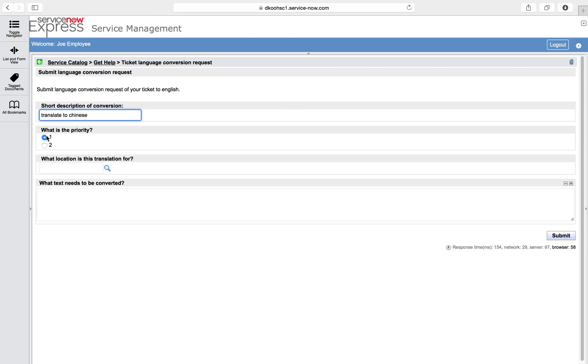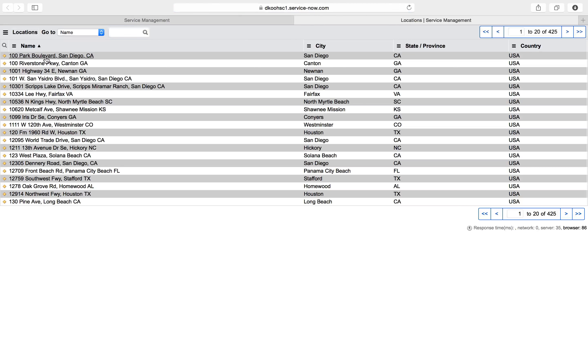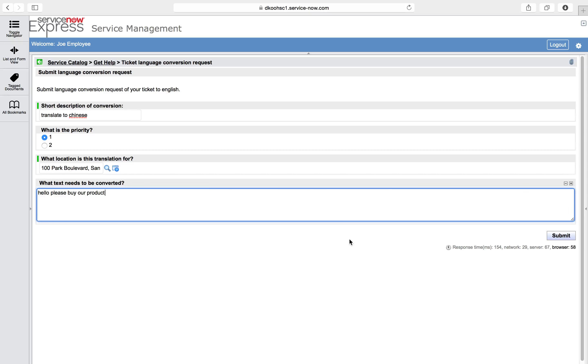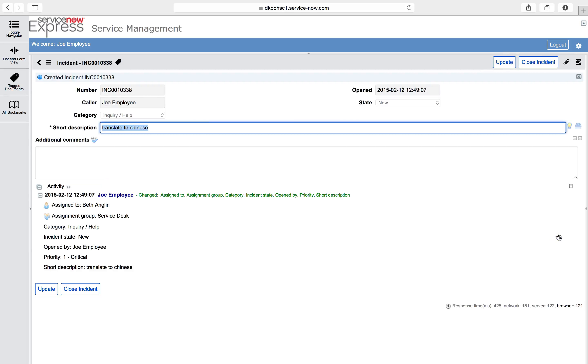Short description, let's say translate to Chinese. I'm going to say this is priority one. This is being translated for the San Diego location. And I need to convert it: Hello, please buy our product. I simply press submit, and you'll see just like that, our record producer is a success.